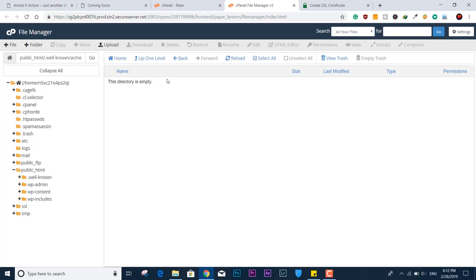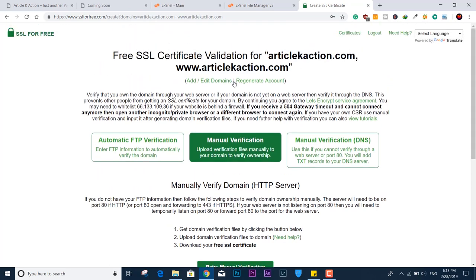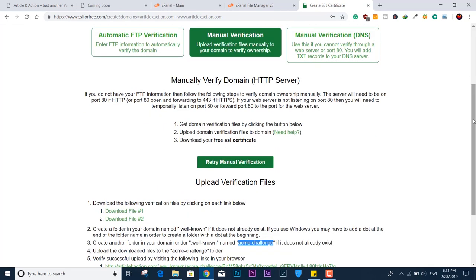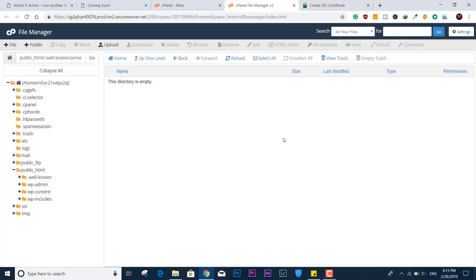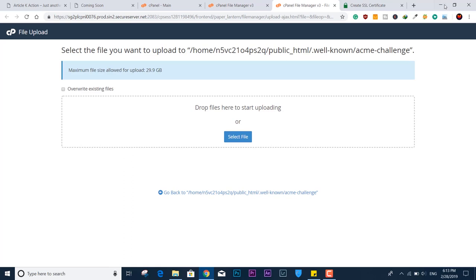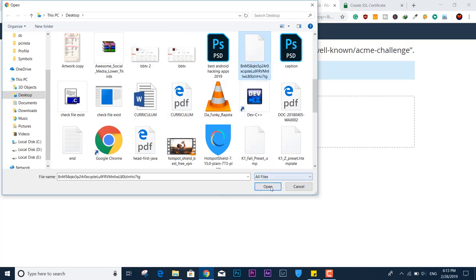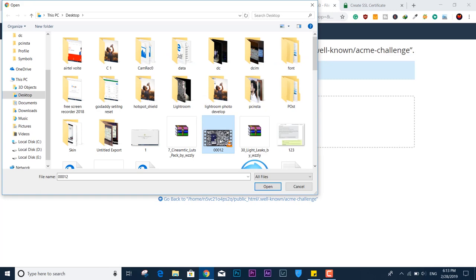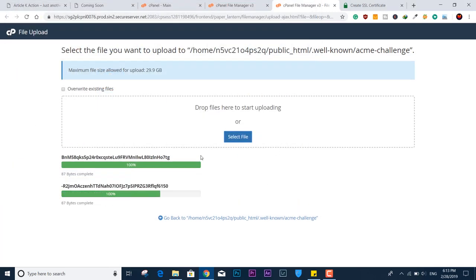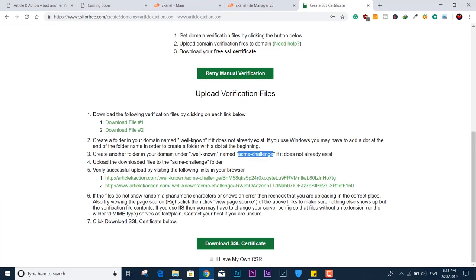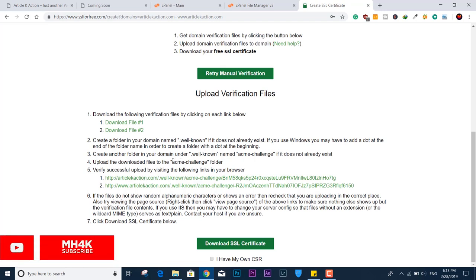So we've created two folders: the first one was '.well-known' and the second was 'acme-challenge.' What this does is verify the website with SSLForFree.com using a token verification so you can proceed with the SSL certificate. Now we're going to upload both of the token files we downloaded. Upload the first file and then the second one. Both files are now uploaded to the server. Click the two verification URLs to make sure the token was uploaded properly, then verify.